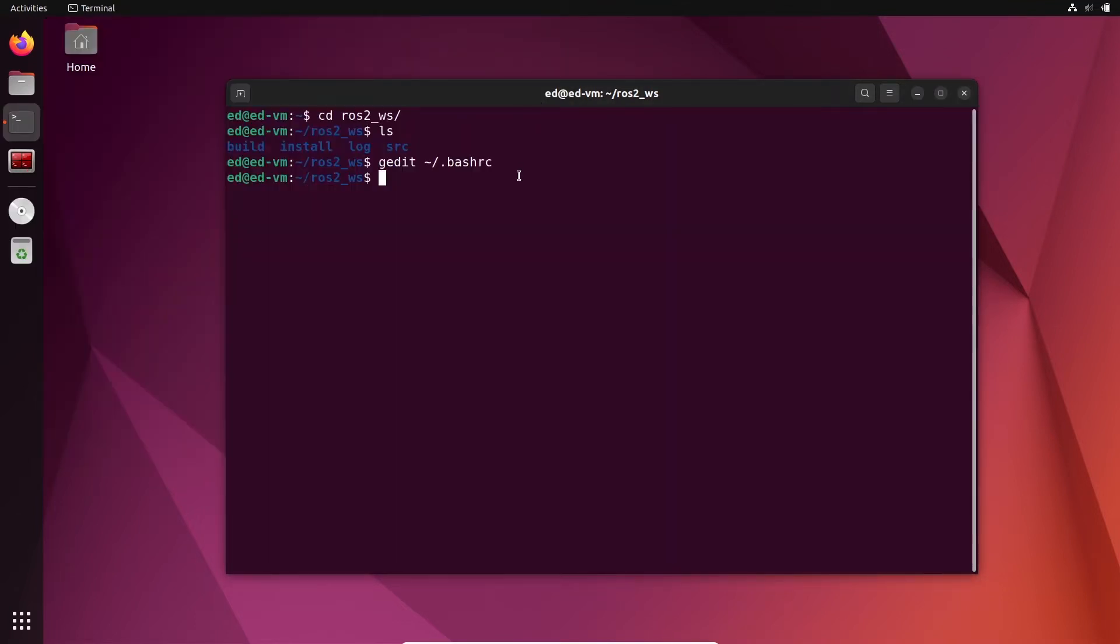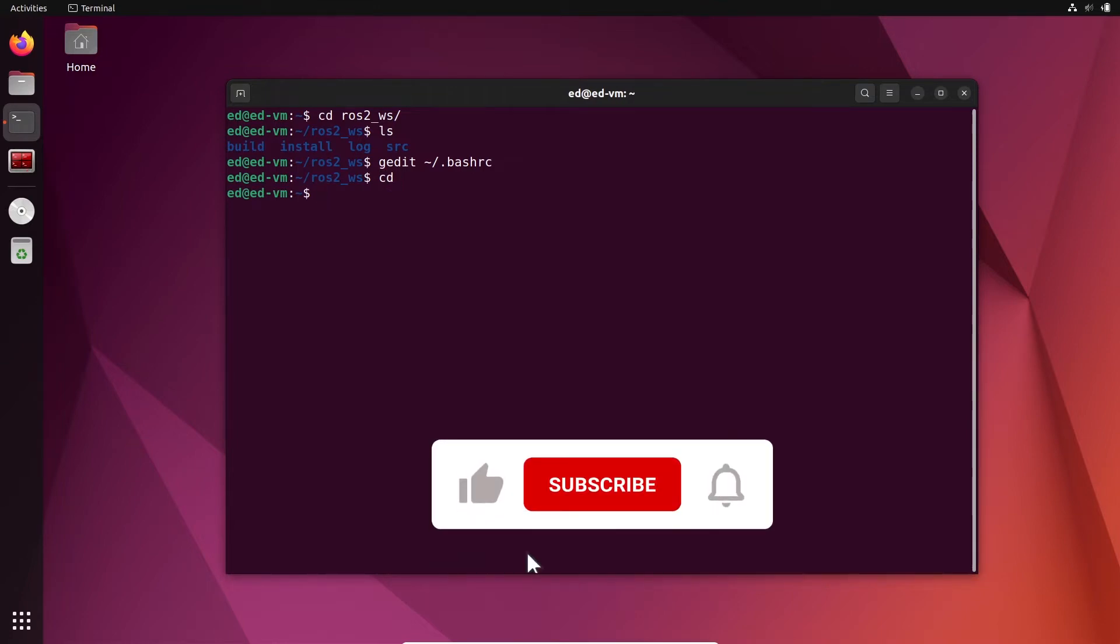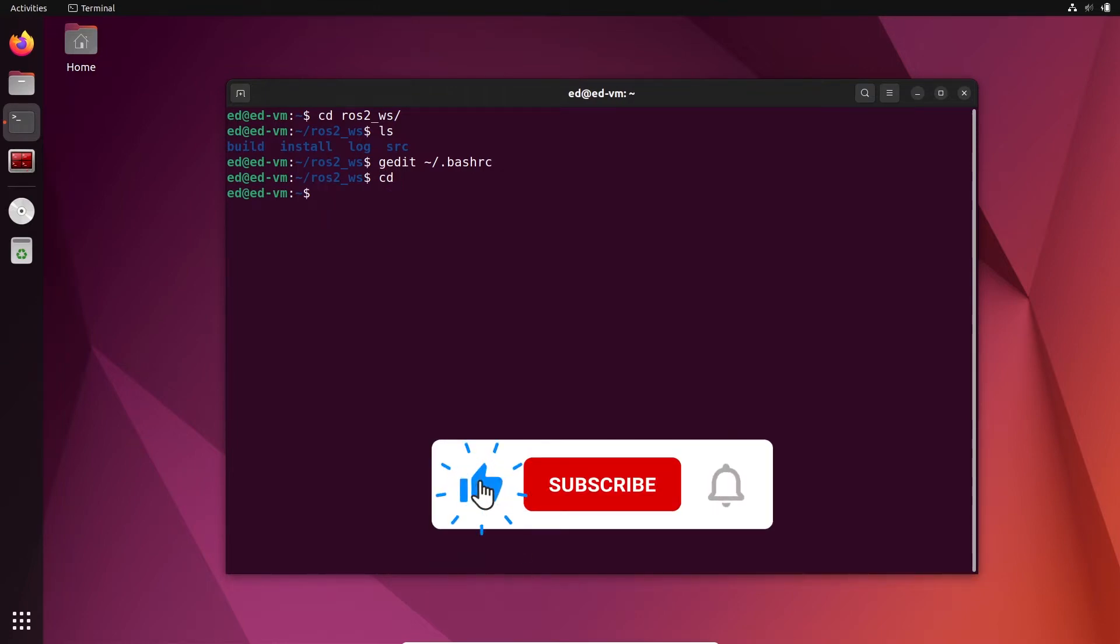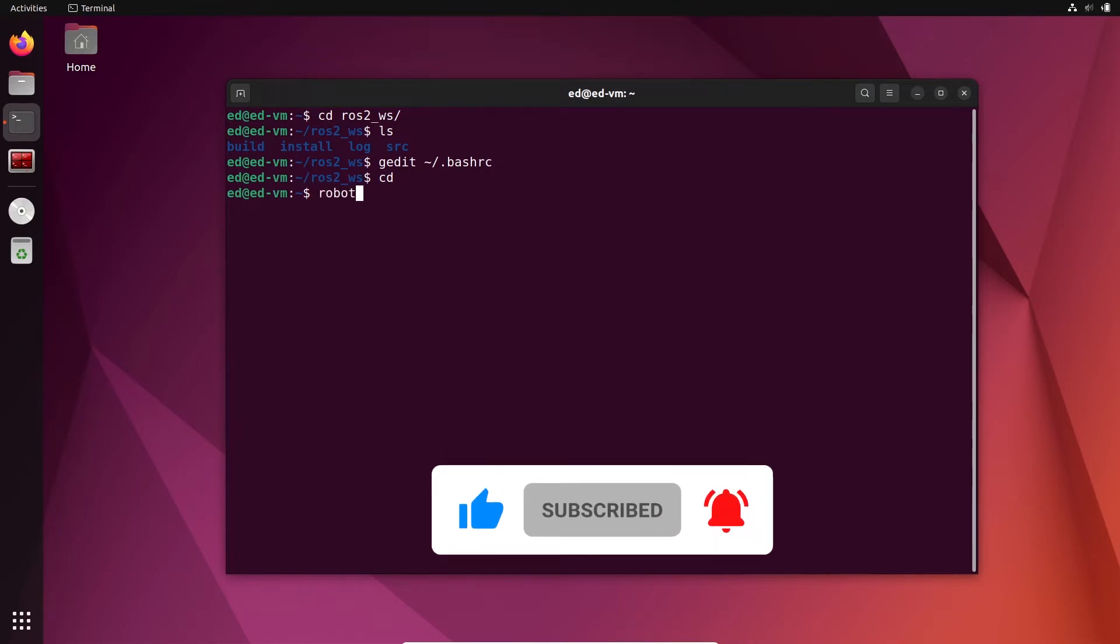Now let's close that and what I'm going to do is create another workspace. So let's go back to the home directory and let's say you have a robot named robot_a and you want to create a workspace for this robot. So let's name it robot_a_workspace like this.